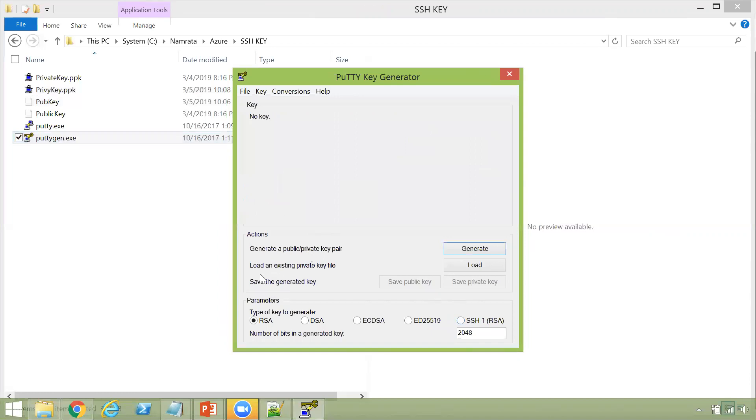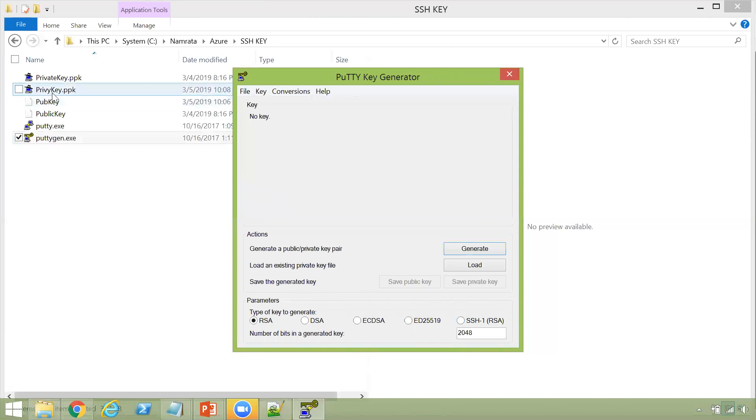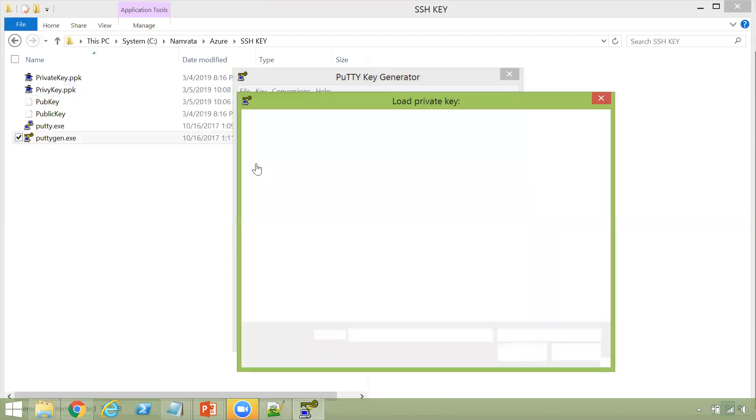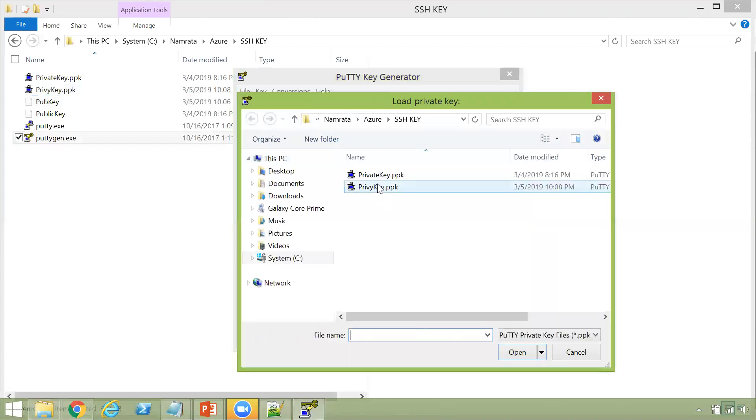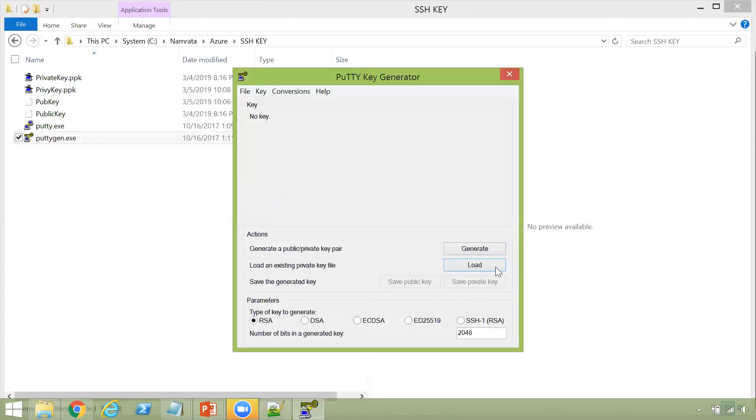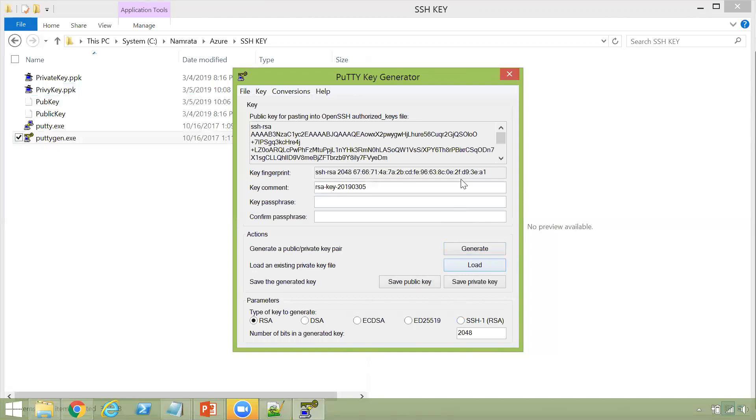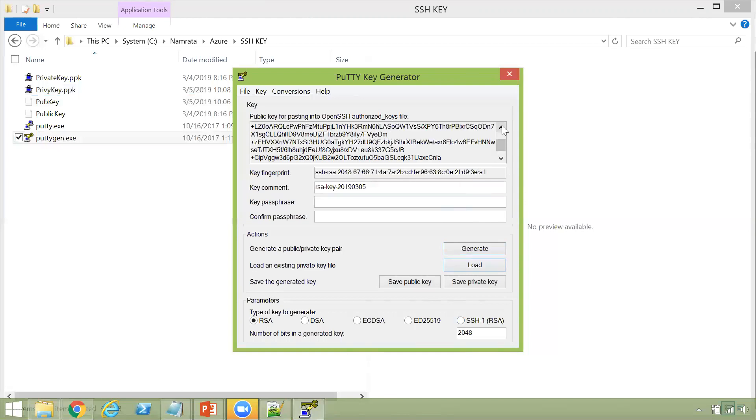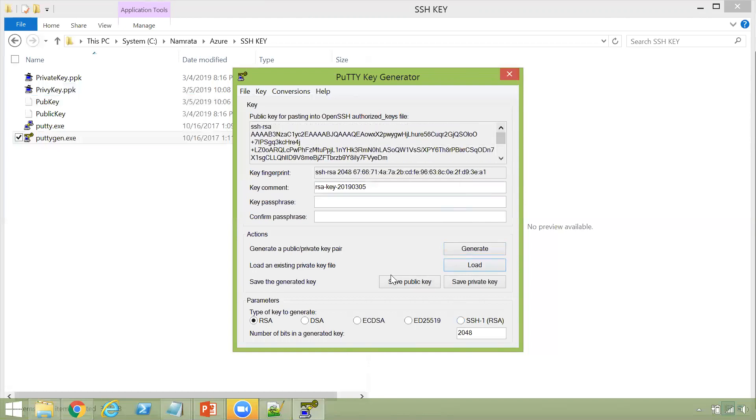So as you see, there's an option over here, load an existing private key file. So remember, we had created this privykey.ppk. So if I click on load, if I go here, open, as you see, private key has been generated. And now again, I can save the public key and the private key.